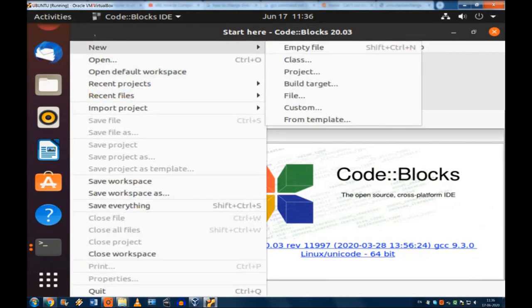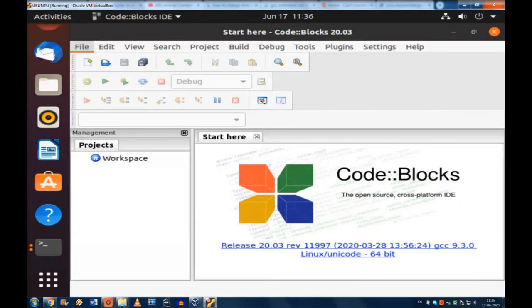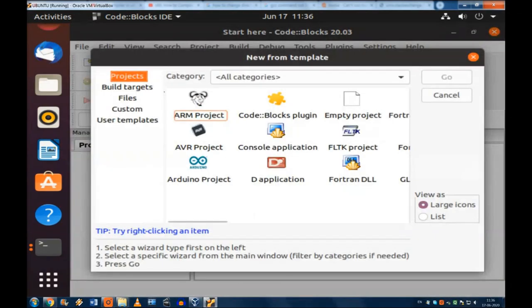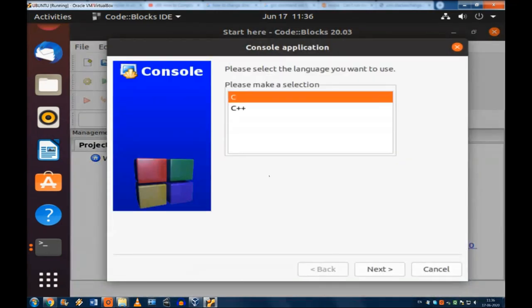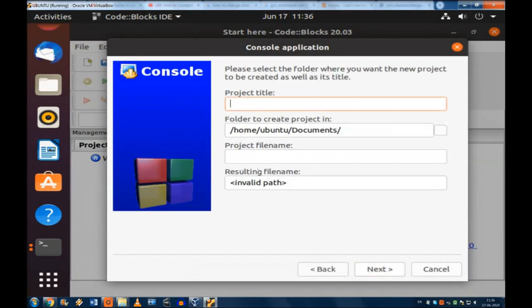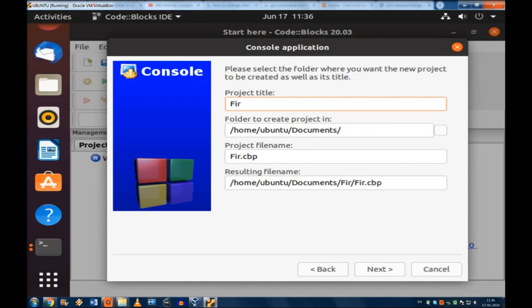Now the Code::Blocks are in front of you. Take new, go to project, and go to console application. And take C here, make a selection C. And go to next. Project title, whichever you want, like my first program or the name of your choice you can give here. So first program I have given.